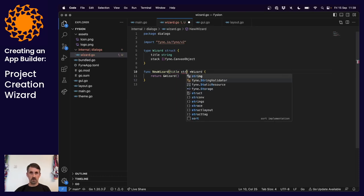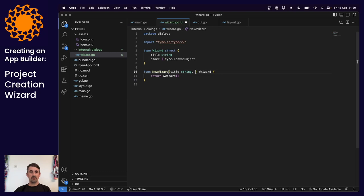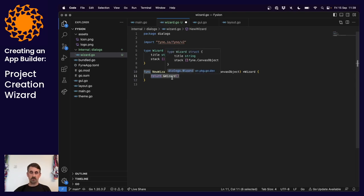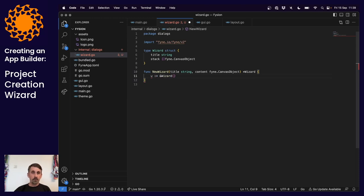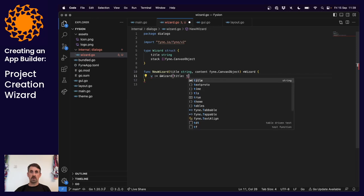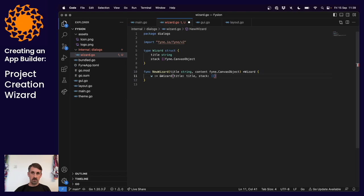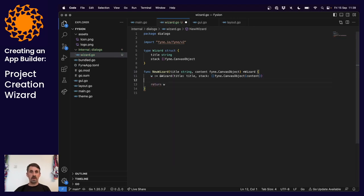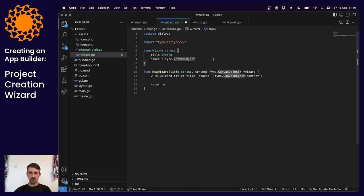Let's pass these in through the constructor. Instead of passing an entire stack, let's just set up the content we'll get started with - that'll be a single canvas object. We pass that in to a wizard, set up a new variable, pass in the title, and set the stack to be a new slice of canvas objects containing our content. That sets up the internal state. But we're going to want to display this, so we need to set up the visibility and object hierarchy. We'll need to store the current visible item.